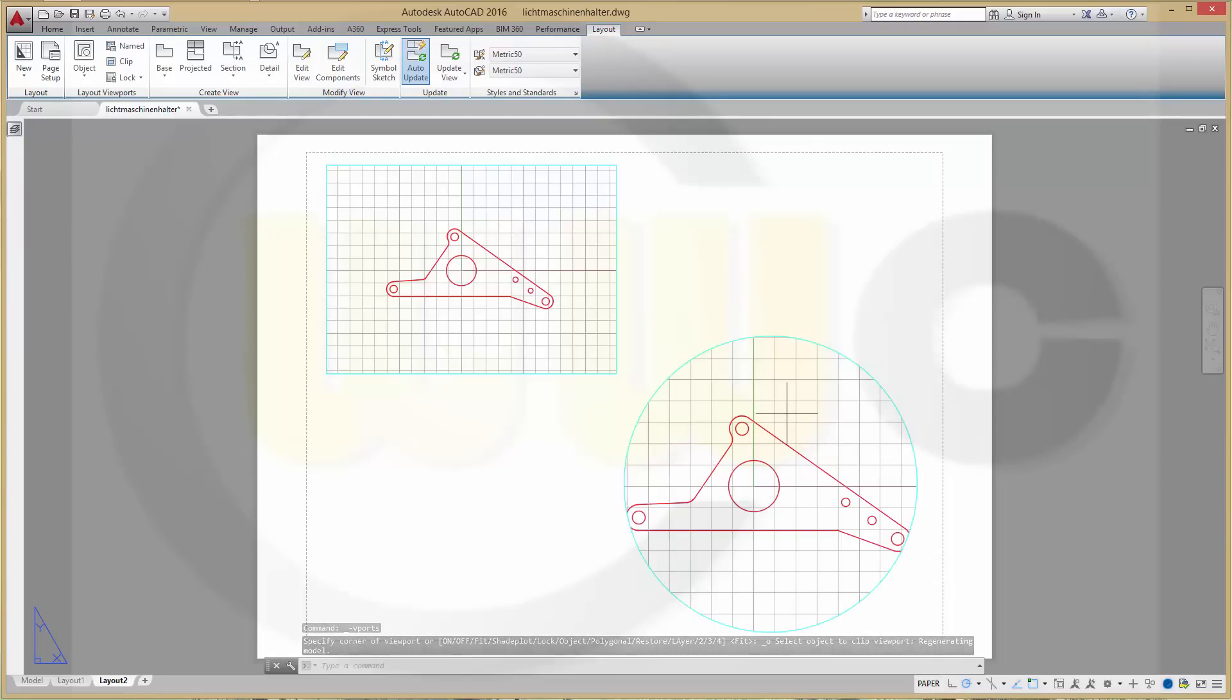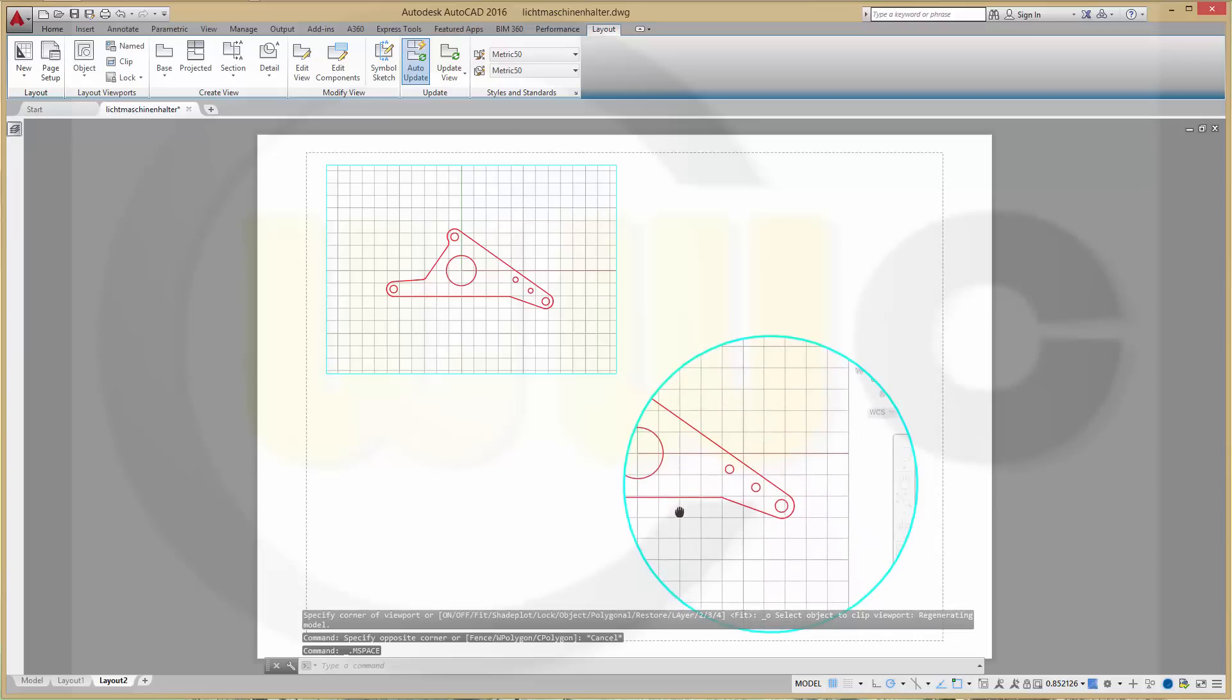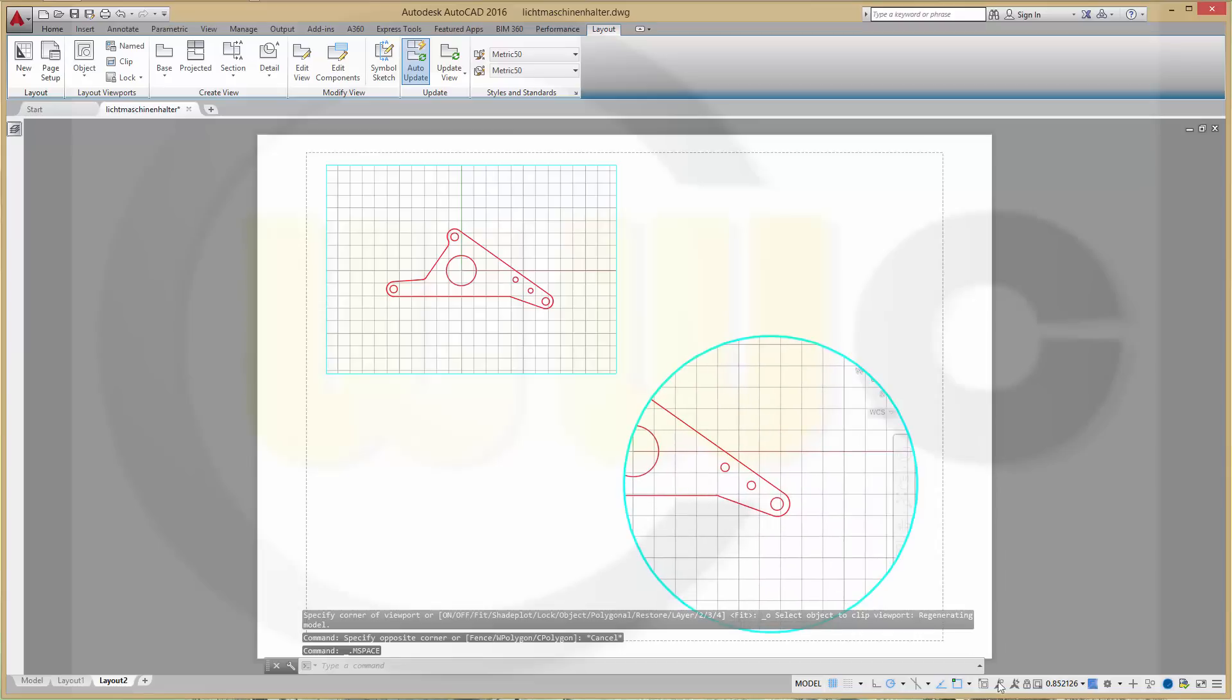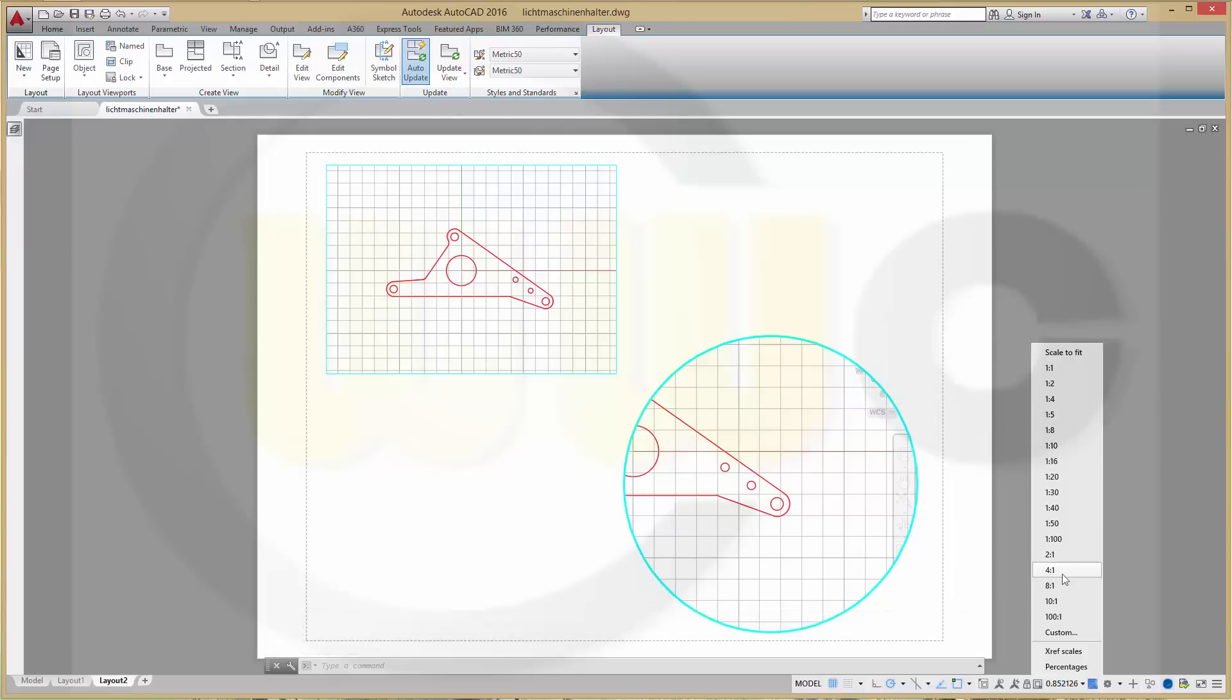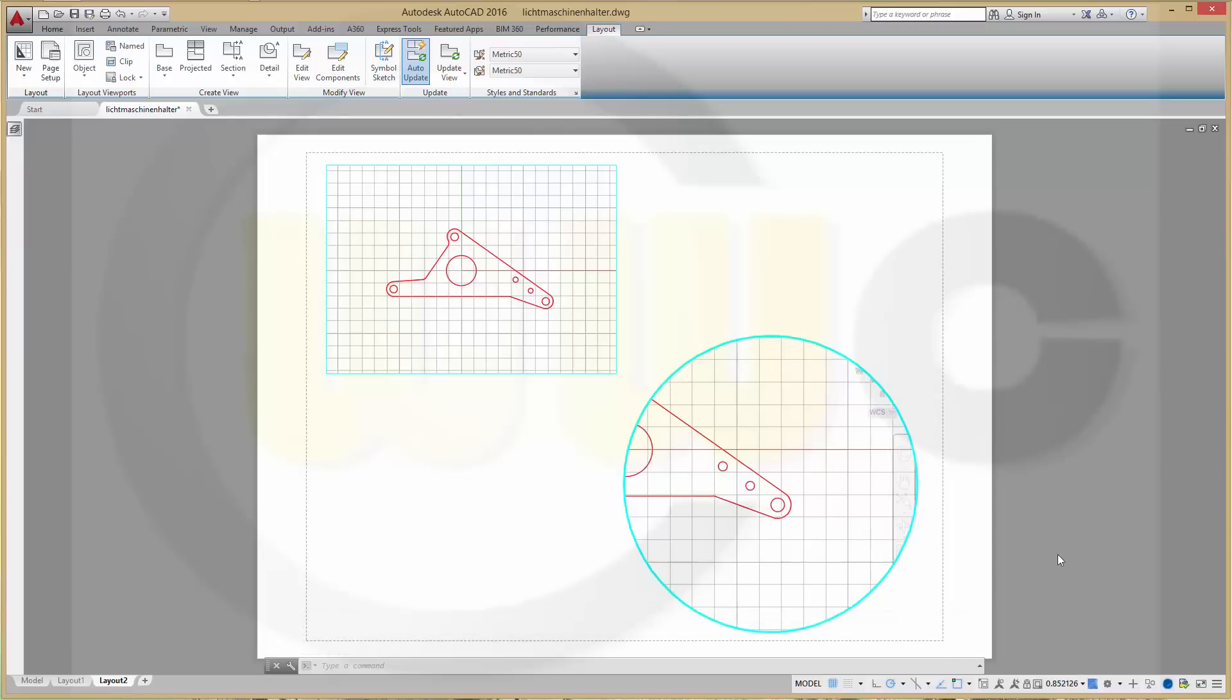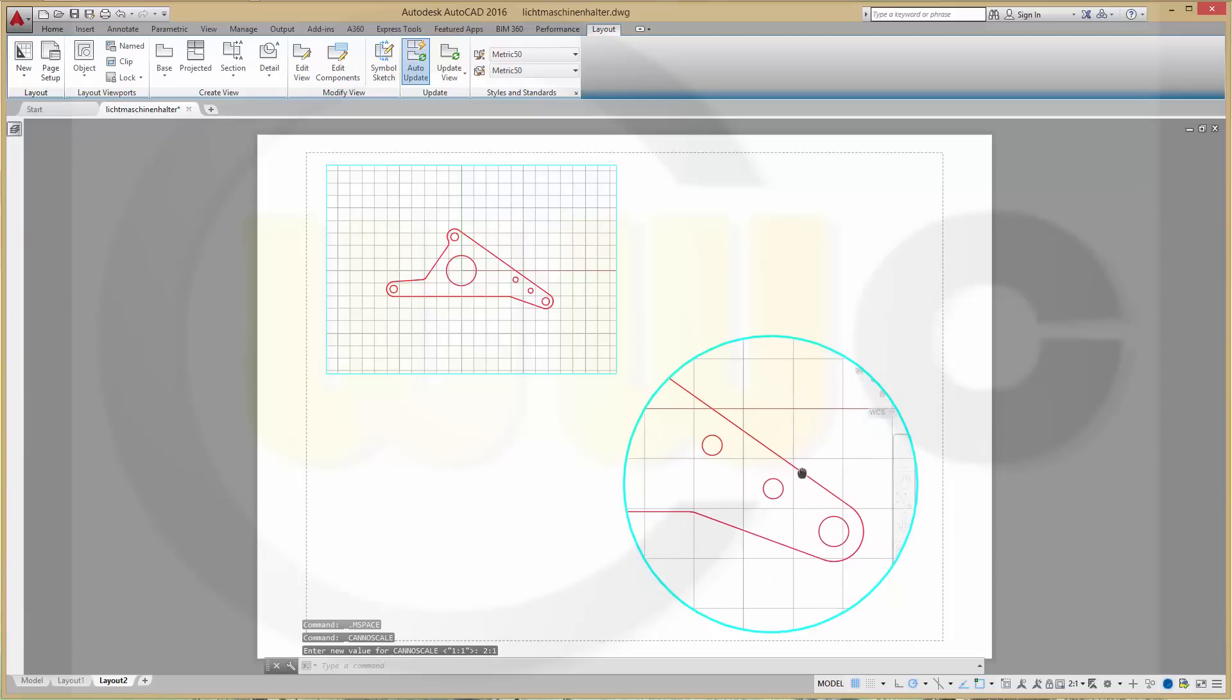Make a double click inside. Make a pan and change the annotative scale to two-to-one. Okay. Go back to your model.